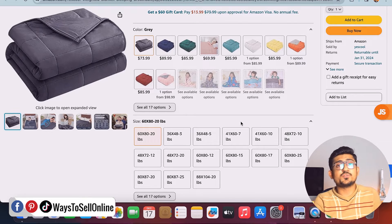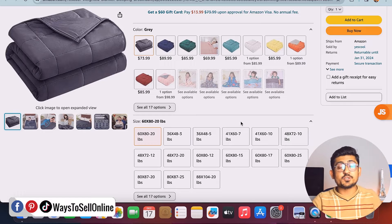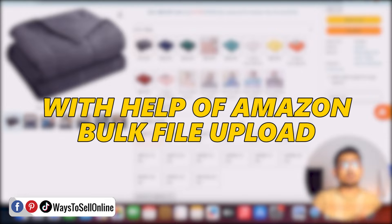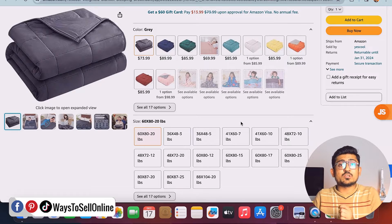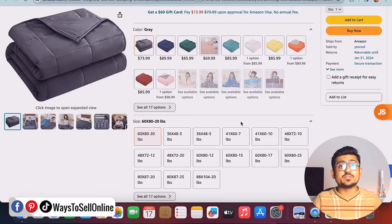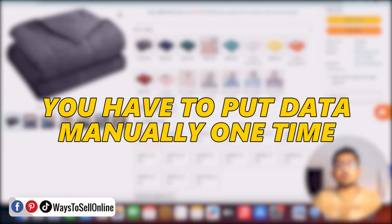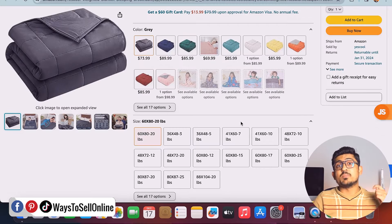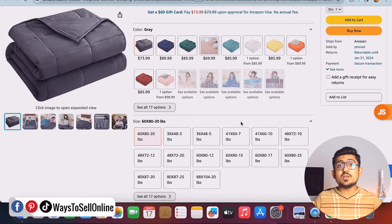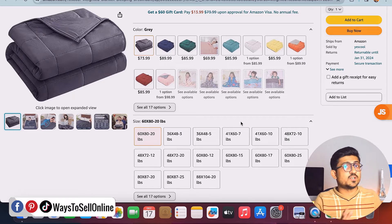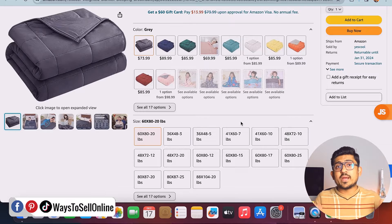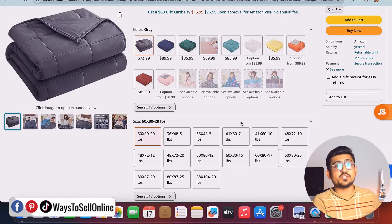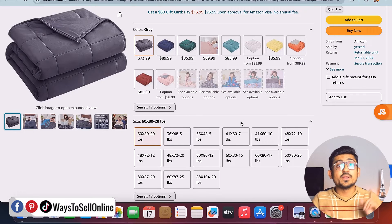After watching this video, no matter if your listing has 25 or 2,500 variations, you'll be able to create them very quickly with Amazon bulk file upload. You just have to enter the data manually one time, and it will replicate that data for as many color or size variations as you want. This is really helpful for all Amazon sellers.